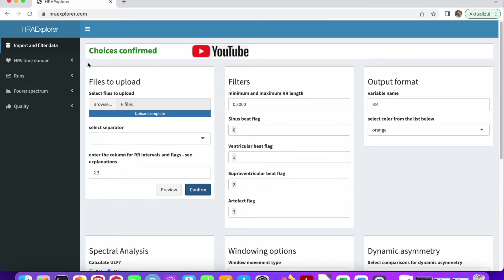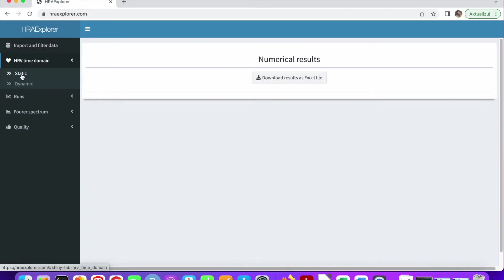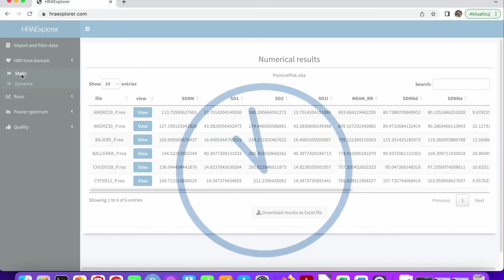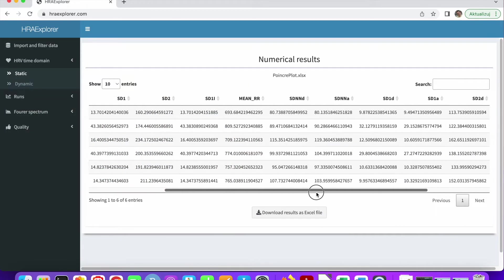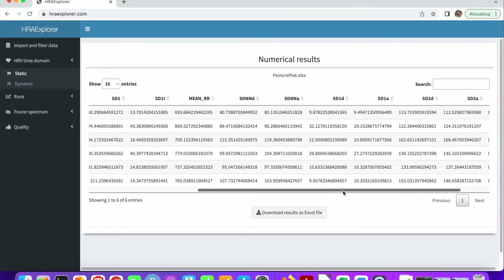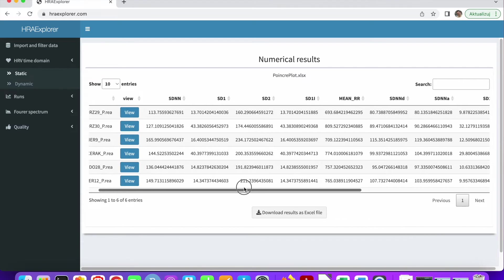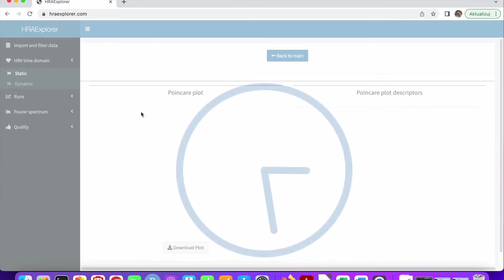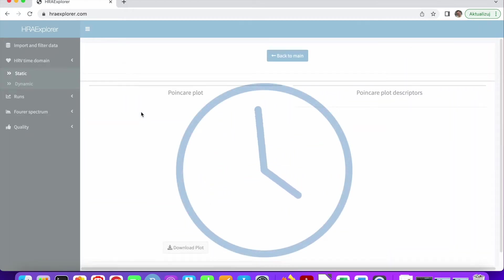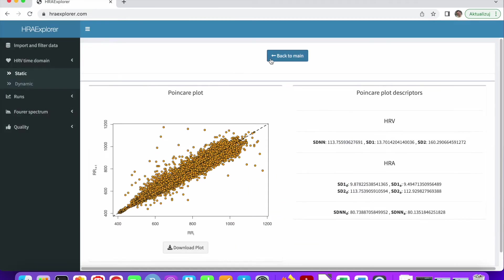Now we can go and do our analyses. For example, let's start with HRV time domain. Let's click static. We will get the HRV and HRA heart rate asymmetry for the datasets we uploaded. And we can also see the Poincaré plots as you saw in the previous video.